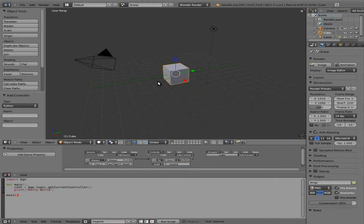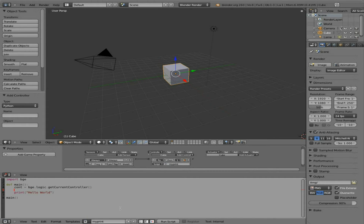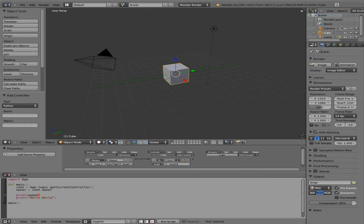That is how we print something to the console, but that's just printing a string. Let's print a little more information — let's print the x position of our cube, or whatever object we link this script to. Before print, we'll say owner equals controller dot owner. This is going to be whatever object we've linked to this script — in this case, our cube. Then we can say print(owner.localPosition).